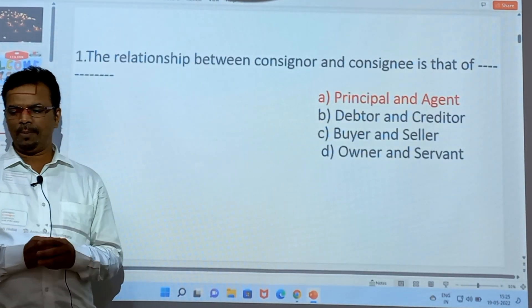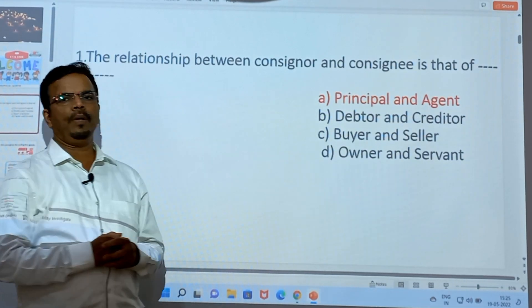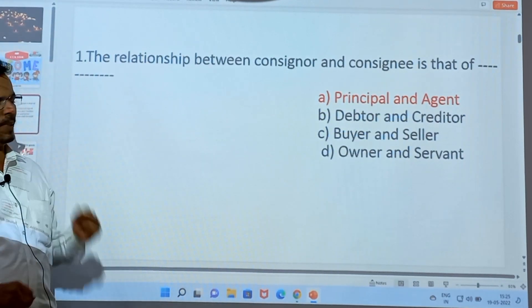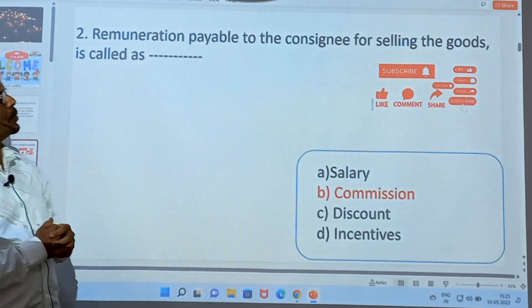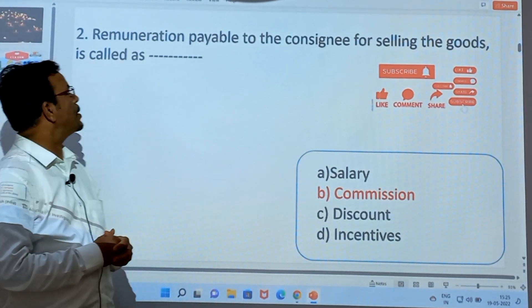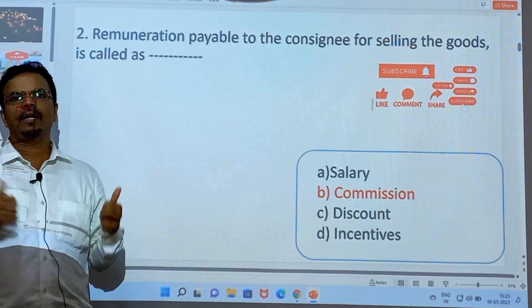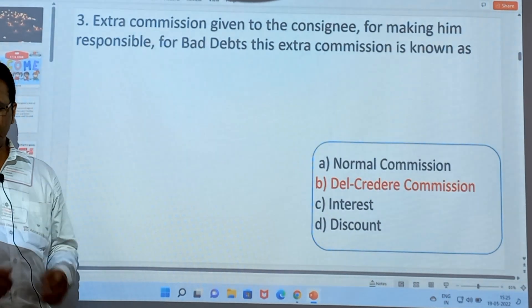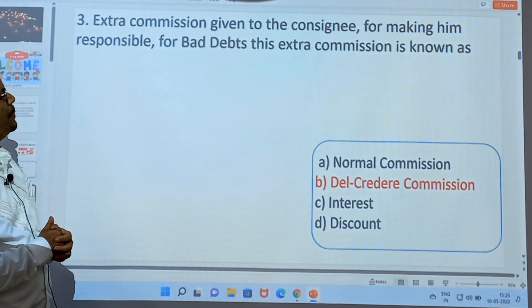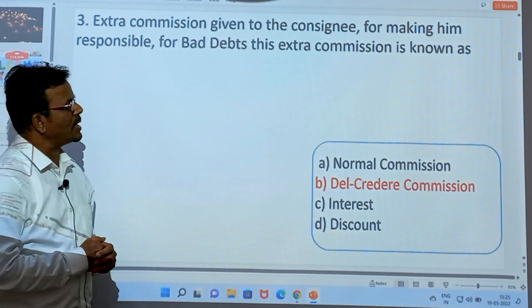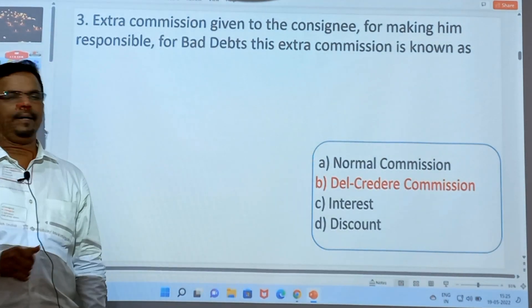First, the relation between consigner and consignee is that of principal and agent — a very important principle. Second, remuneration payable to the consignee for selling the goods is called commission. Extra commission given to the consignee for making him responsible for bad debts is known as Del-Credere Commission.